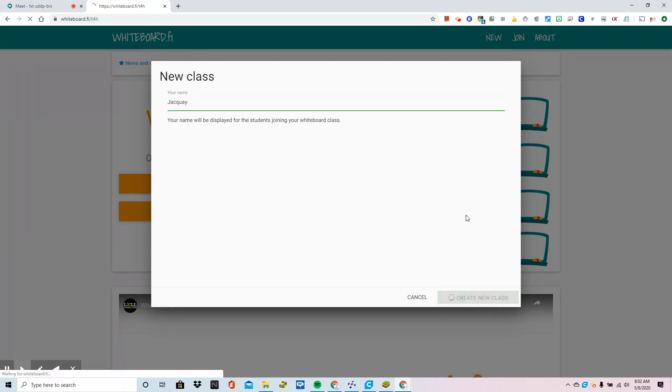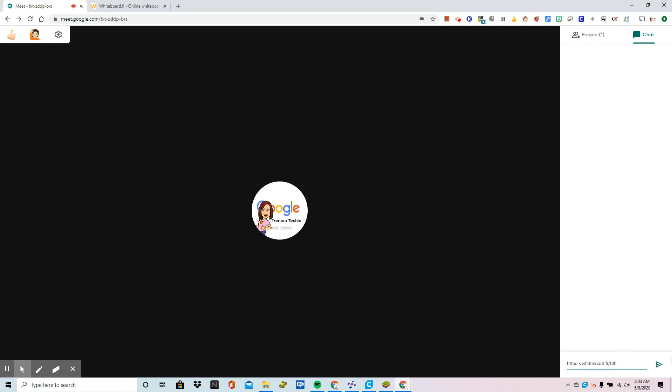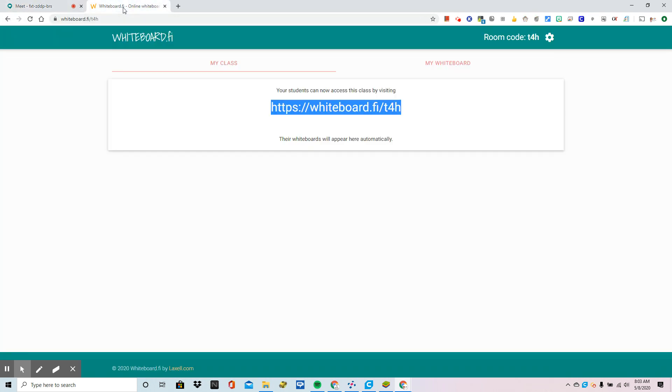So this URL right here is going to be copied and pasted in the chat window during my Meet with the students. When they click on that link, their screen is going to look just like mine: Meet in one tab and Whiteboard.fi in the second tab. The problem is we need to be able to see both of these things without going back and forth.